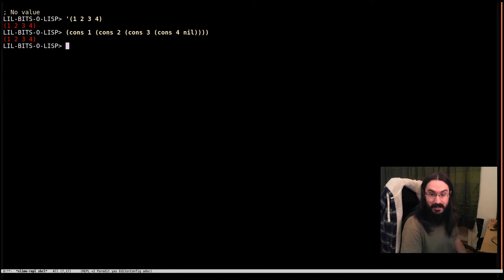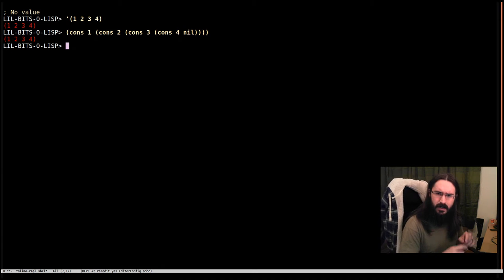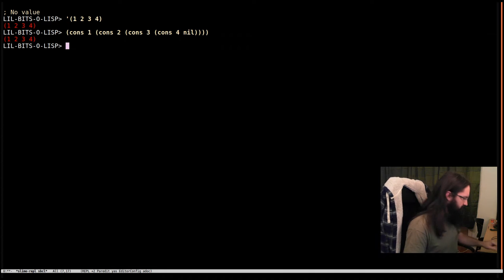Welcome back to Little Bits of Lits. This time we're going to talk about the slightly surprising behavior of the last function.